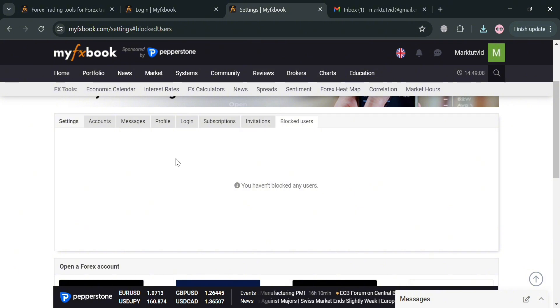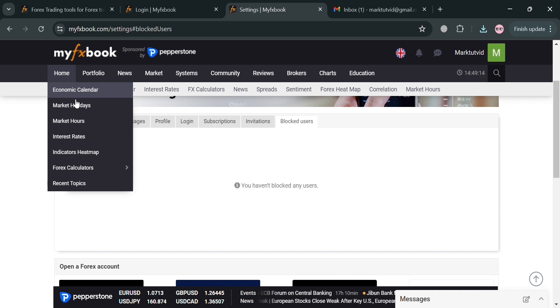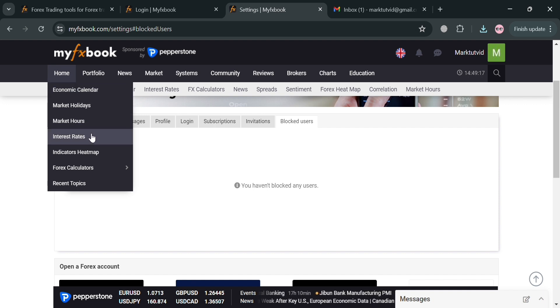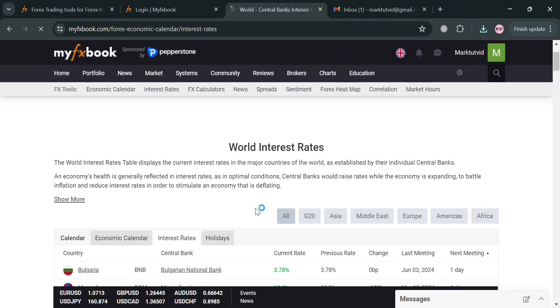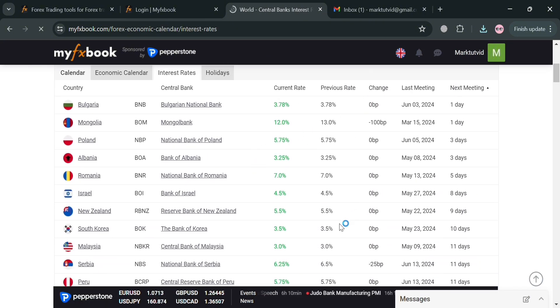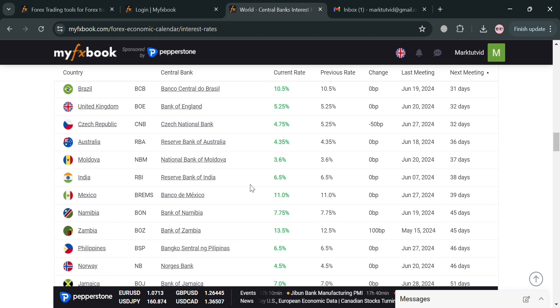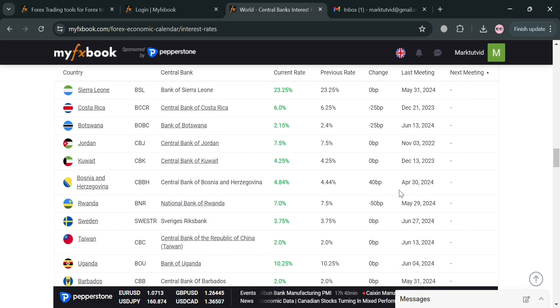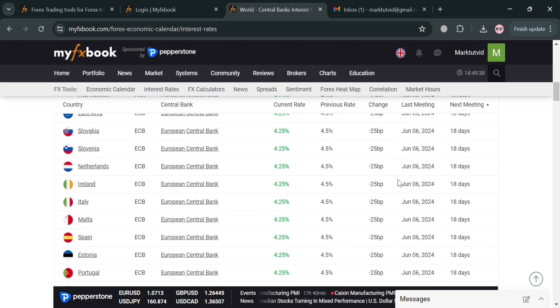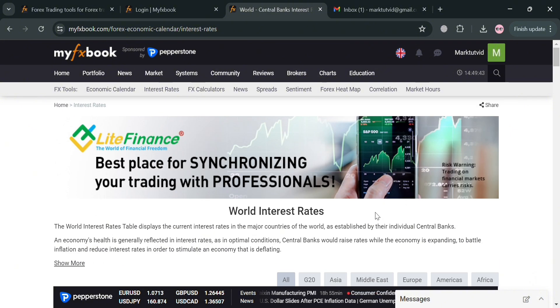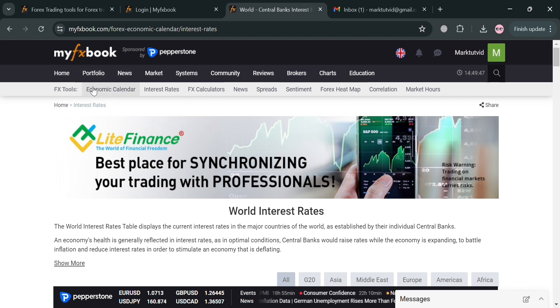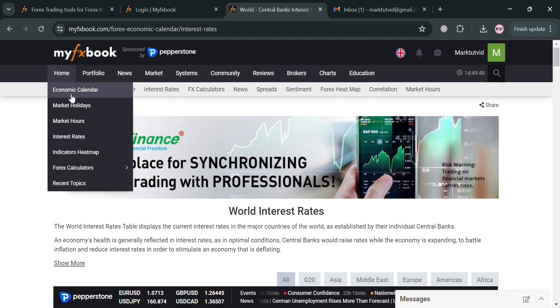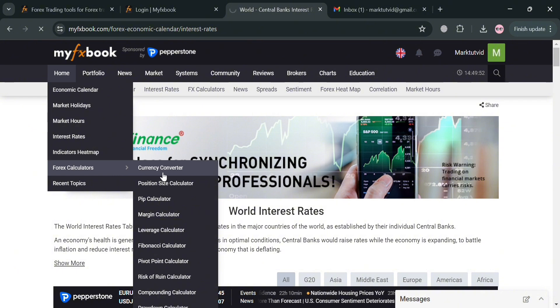Moving on, aside from that you could also navigate on the top panel some of the options including this home. You could navigate the economic calendar, market holidays, market hours. By clicking these interest rates, using this option it will influence borrowing costs and spending decisions for households and businesses. From here you will be able to see the bank of different kinds of countries and also their current rate, the previous rate, the change, last meeting, and even the next meeting. Interest rates also serve as the cost of money for borrowers and the rate of return for lenders, which is also important if you are also lending or borrowing a transaction for individuals, businesses, or governments.